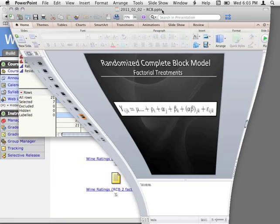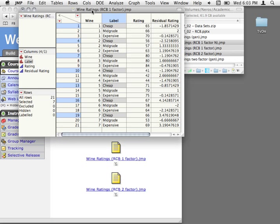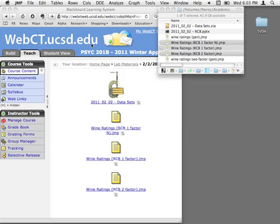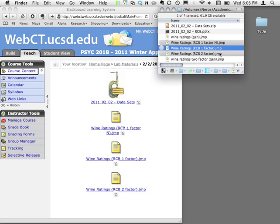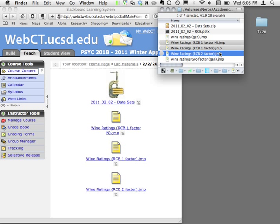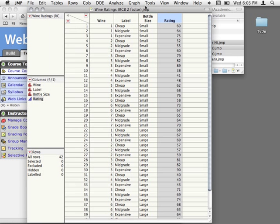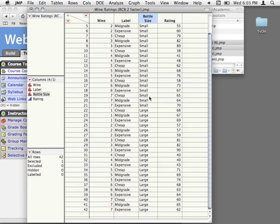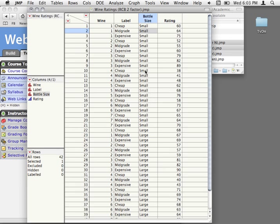So if you open the next data set — let's close this one and open the RCB 2-factor data — you see we've added one new factor to the experiment and added some cells so we have enough degrees of freedom. What I've done in this one is to say: not only are we going to label the bottles differently, we're also going to have either a magnum — the large bottle, that big classy-looking one — or just the regular small 750 ml bottle.